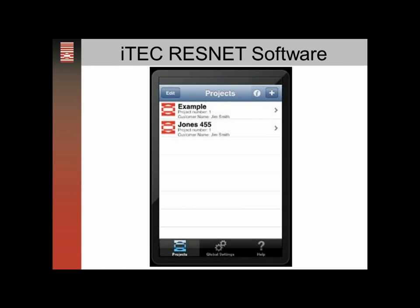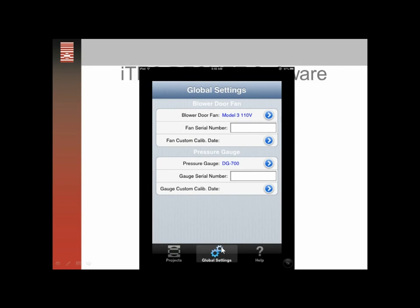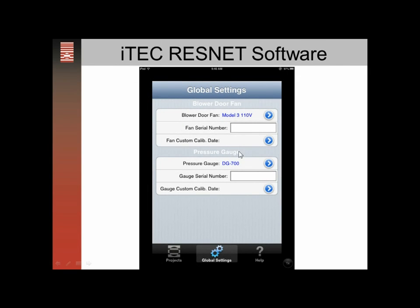After you download it, it'll bring you to this screen and the first step will be to go to the global settings section at the bottom center. That'll bring you to the global settings page where you'll enter, assuming you've got a model 3 blower door fan, the serial number. If you've had a custom calibration, which is pretty rare, you can enter that date here. For the pressure gauge DG700, you can enter the serial number and the calibration date.